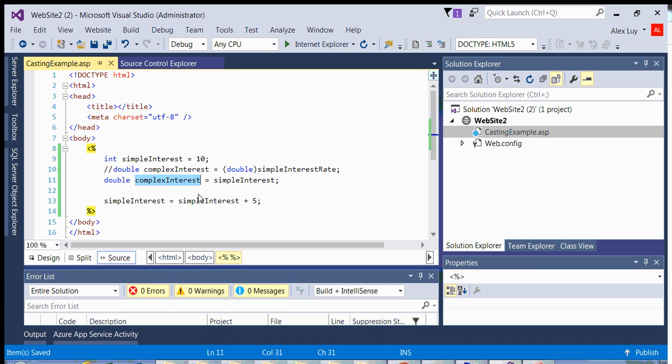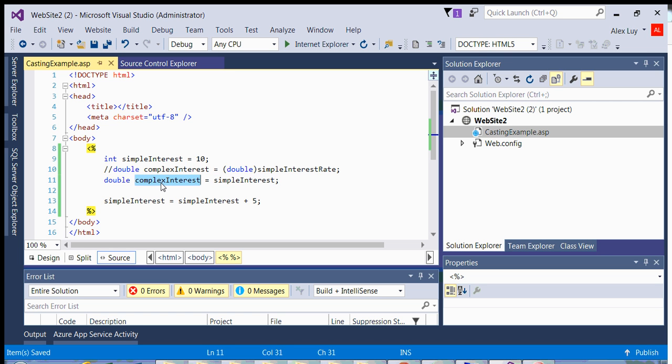Because the compiler knows that a double has more space than an integer, then it's able to successfully implicitly cast this variable into this other variable that has a double data type. And that can happen.